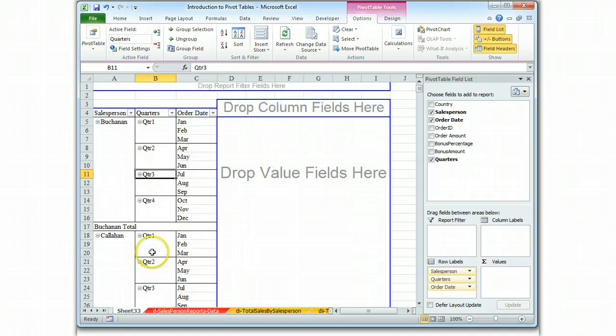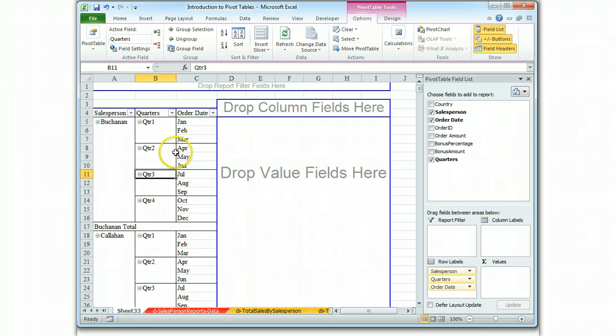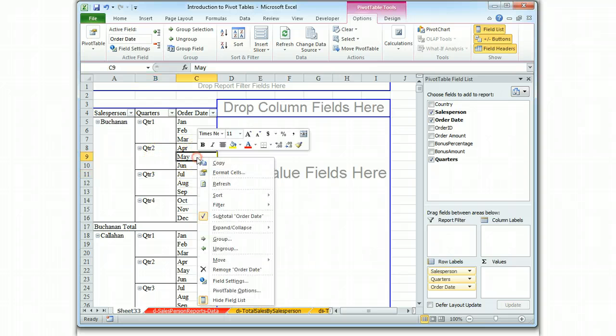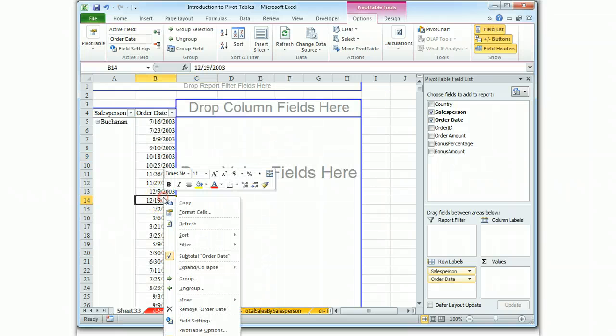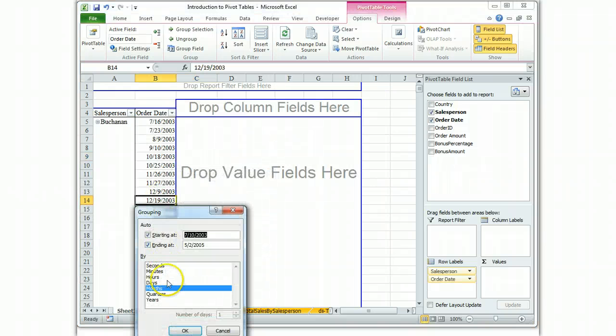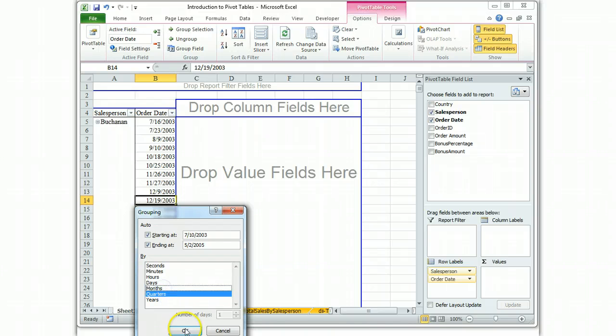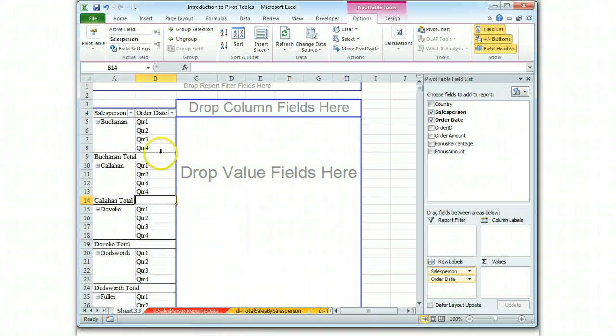And what would happen is it would just create two separate columns for you. We don't need a column with the months in it. So let's ungroup and let's just group it as far as quarters. So now we have quarters.